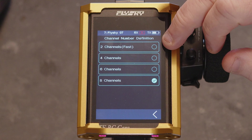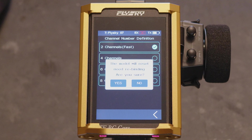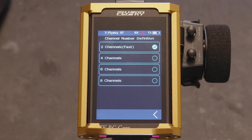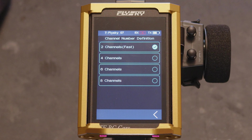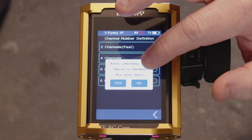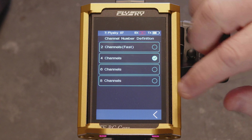If you want to choose two-channel fast, that'll work and give you the lowest possible response time. In reality, I've raced on four channel with the enhanced receivers with full telemetry and never had an issue with latency. So you set your channel options in here.